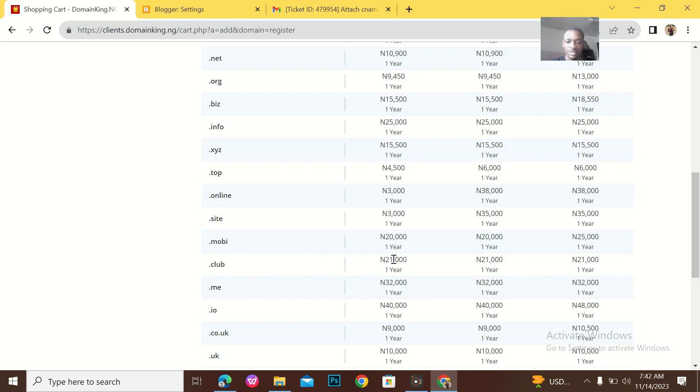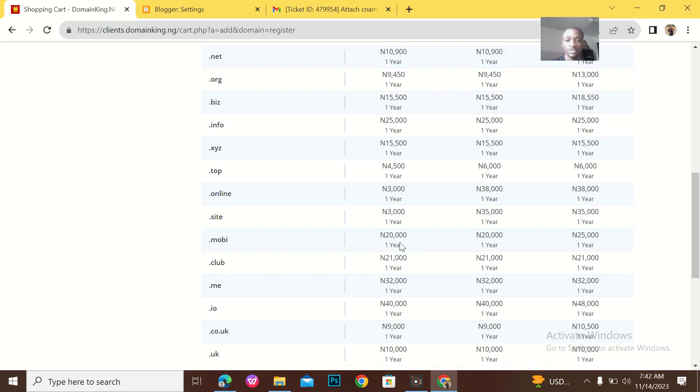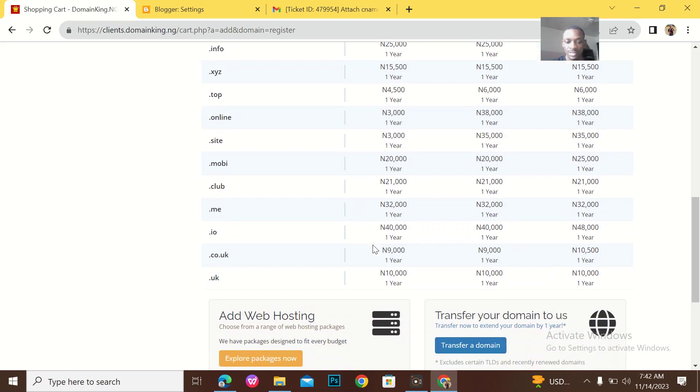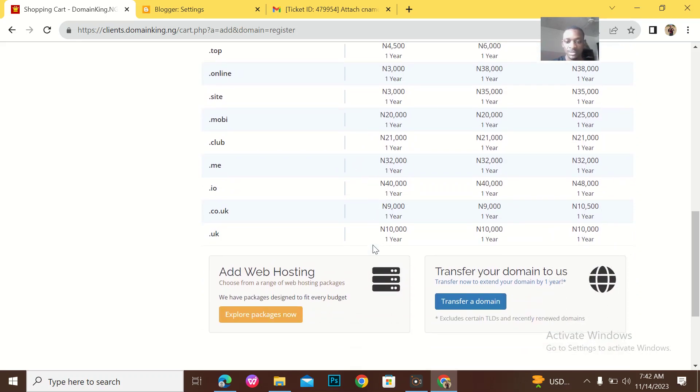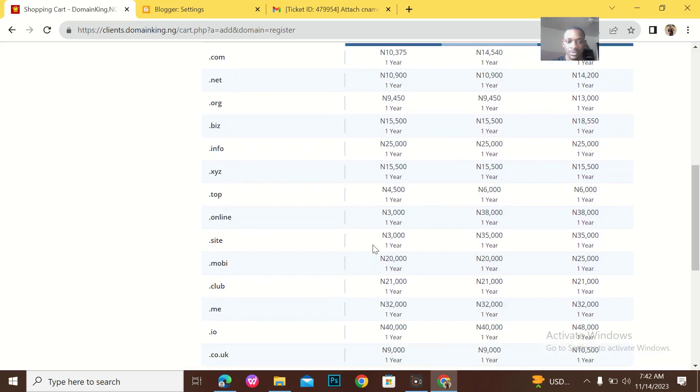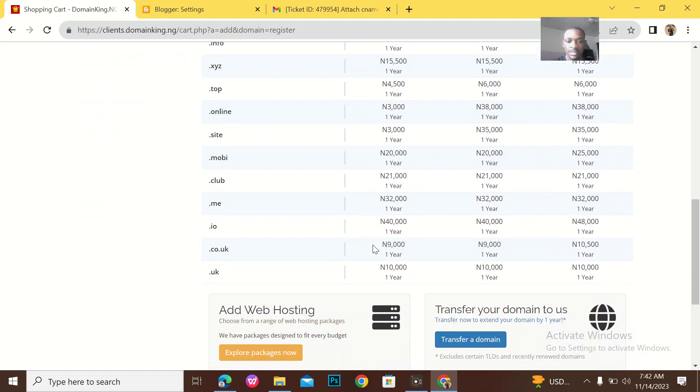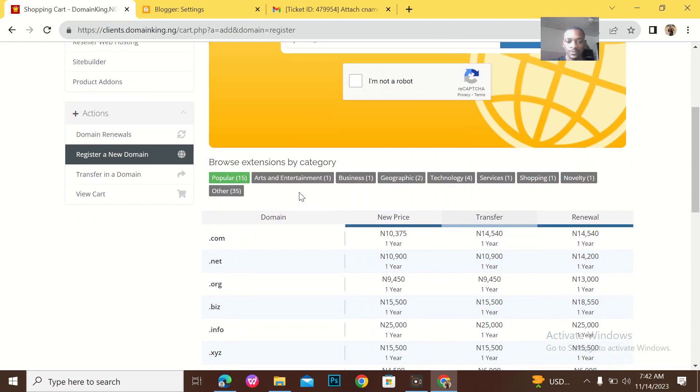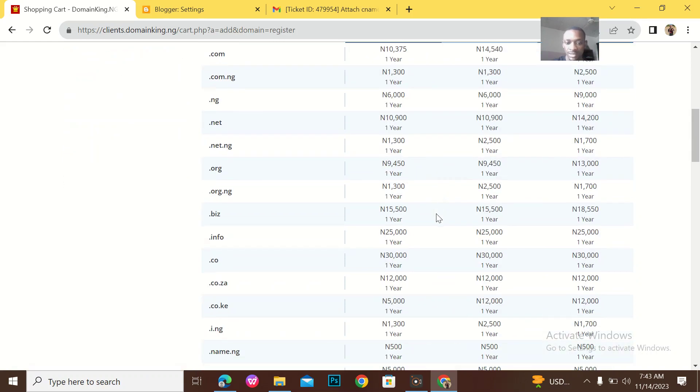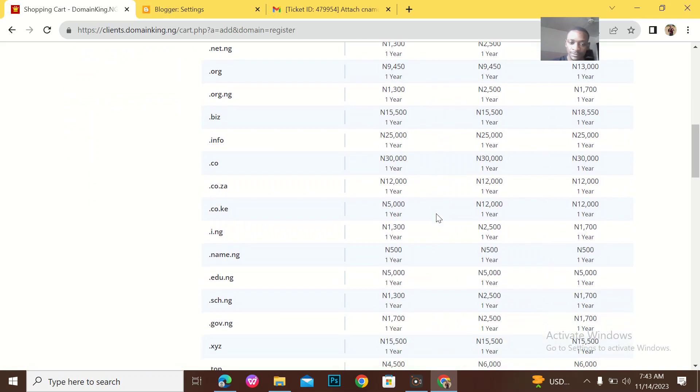For dot-mobi is 20,000, for dot-club is 21,000, and the list goes down. The list goes down. If you want to see all the extensions, you don't need to click all this. Just click this then go down.